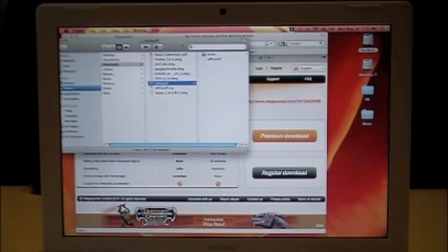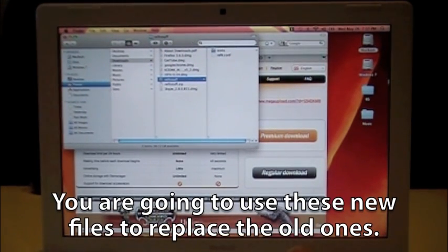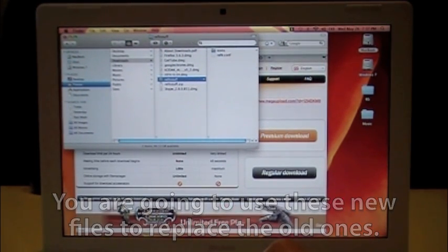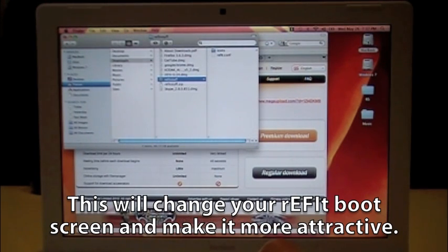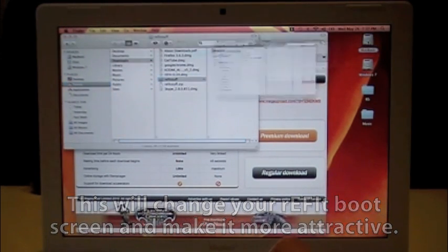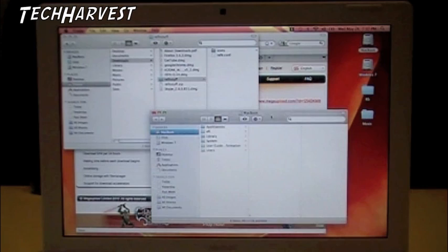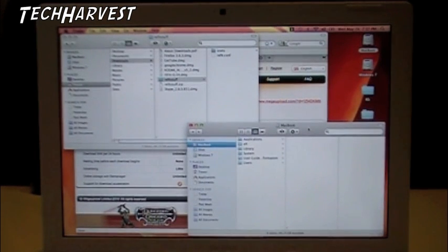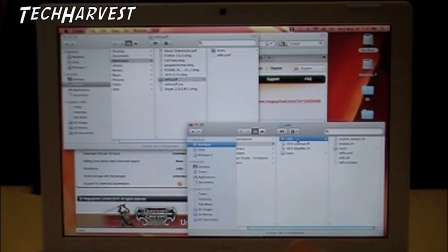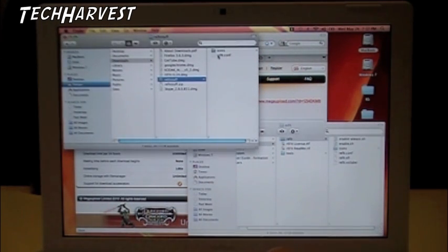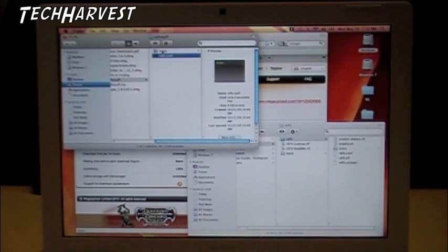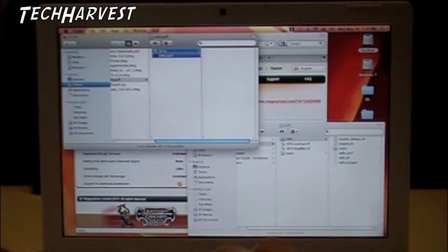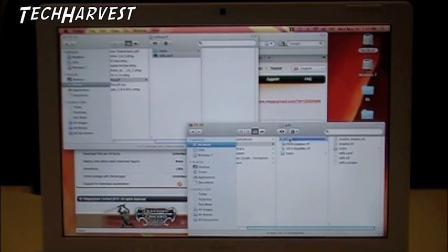So what we're going to do is we're going to drop that into the rEFIt file on your hard drive. So you just want to go into your Mac hard drive, click on EFI and the rEFIt folder, and you're just going to drag from what you downloaded over here, which is the icons and the rEFIt config file.